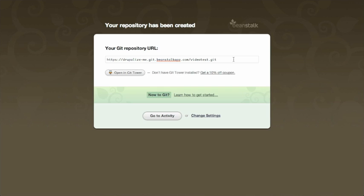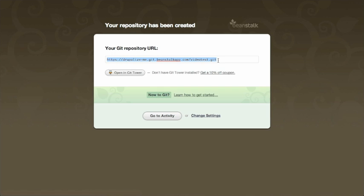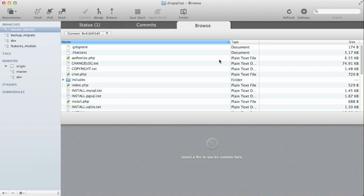And we'll go through the whole deployment process. So I'm just going to go ahead and copy this URL. I could use the open in Git Tower, but just in case you're not using Tower, I'm going to just show you how to do it because cloning is pretty much the same. I'm still going to use Tower, but here we go.